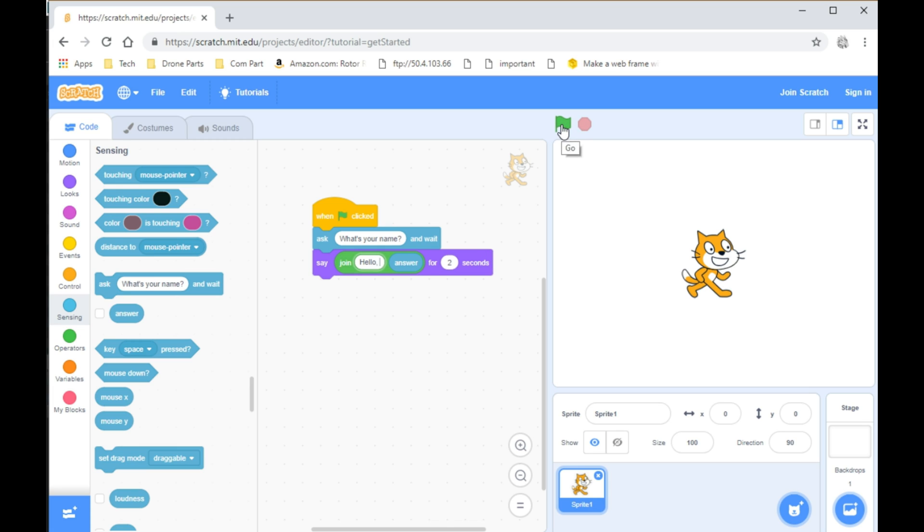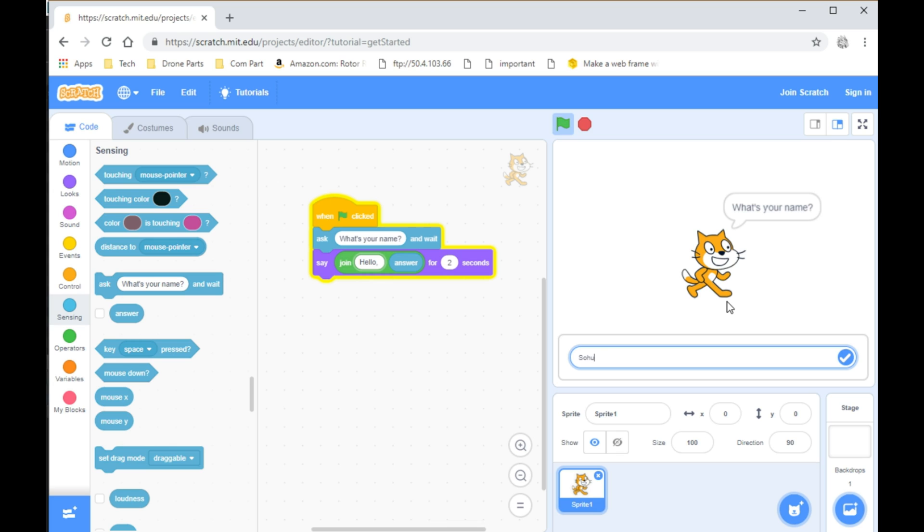Now you can test the program and it will ask for your name and you can put anything you want and it will repeat it back to you. Hello Soham.